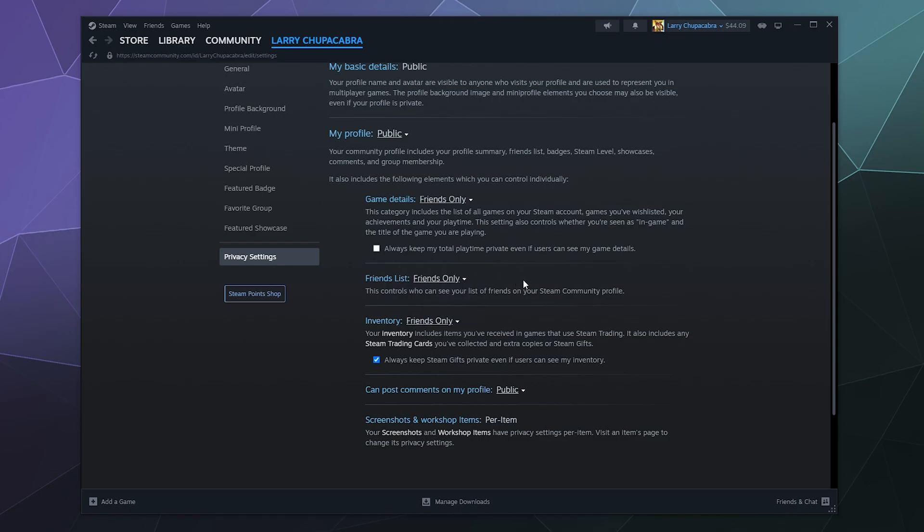All the settings are pretty much the same. You can be public, friends only, or private. I've also got my inventory set to friends only. But I keep my Steam gifting and guest stuff private because that's just how I prefer it. That way people don't know if I'm going to send them gifts or have sent them gifts. The gifts will be coming and there will be no escape.